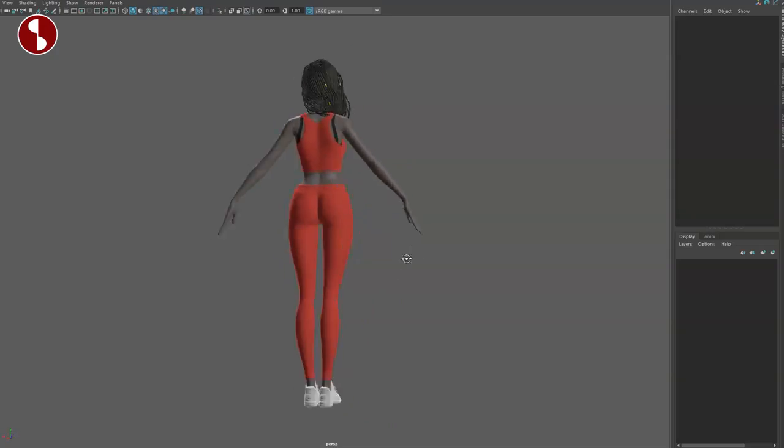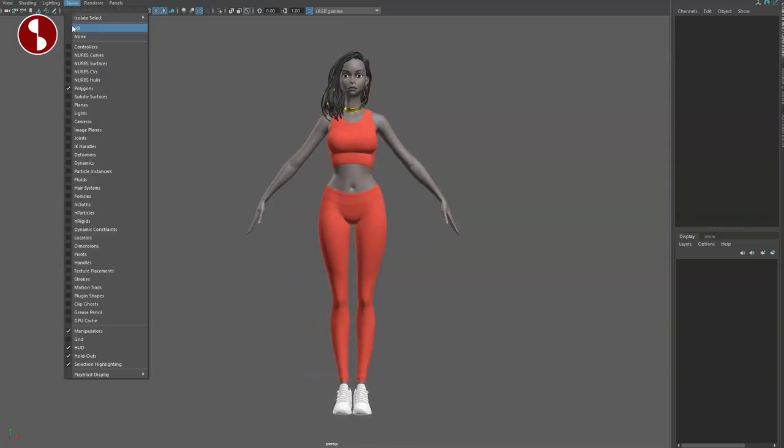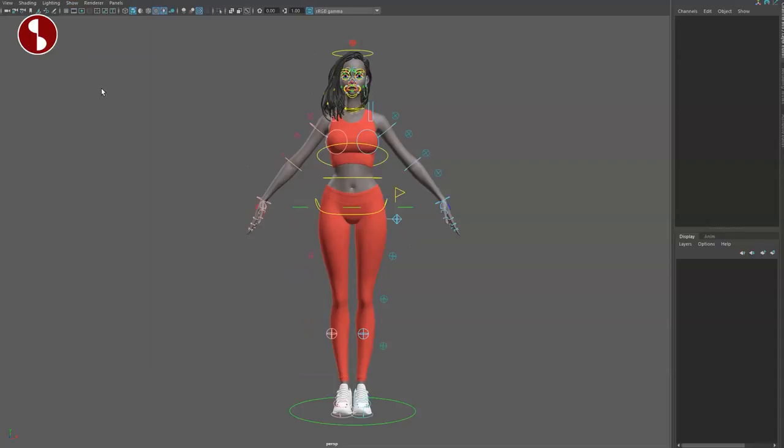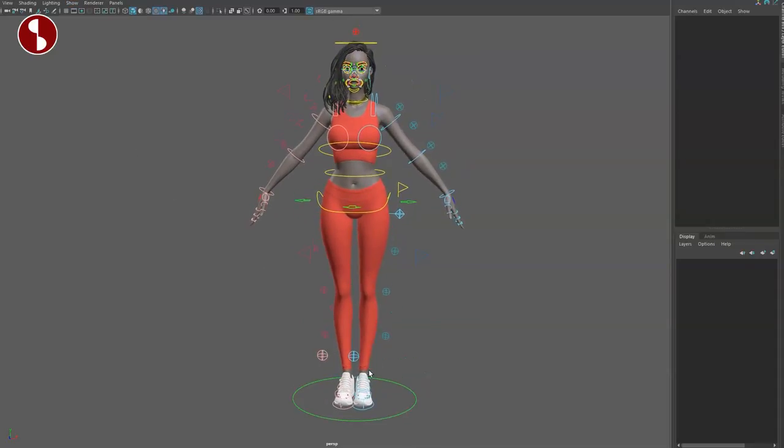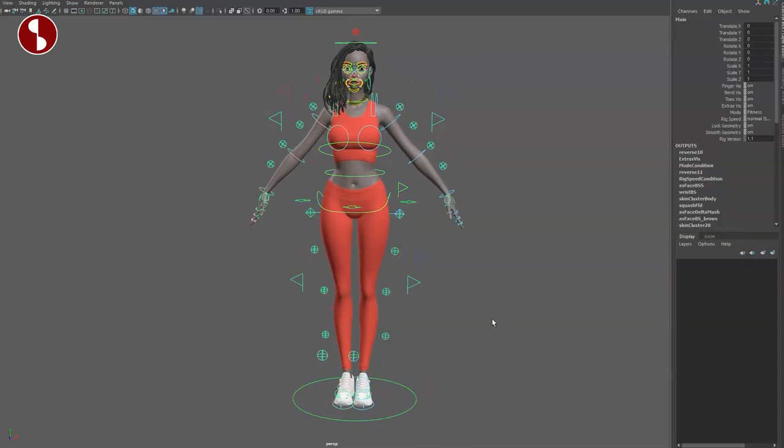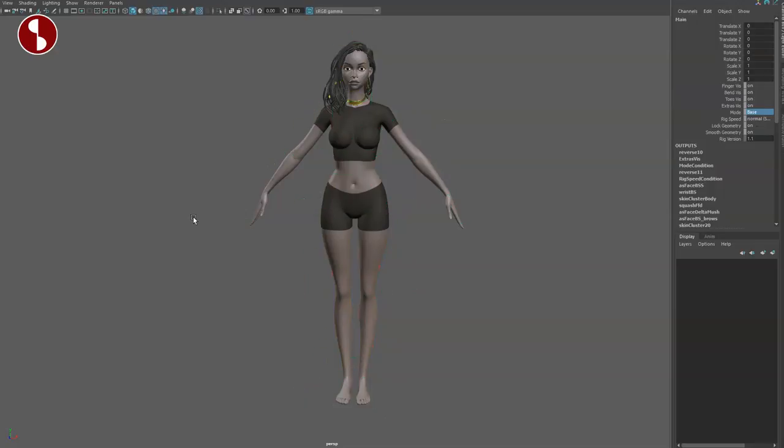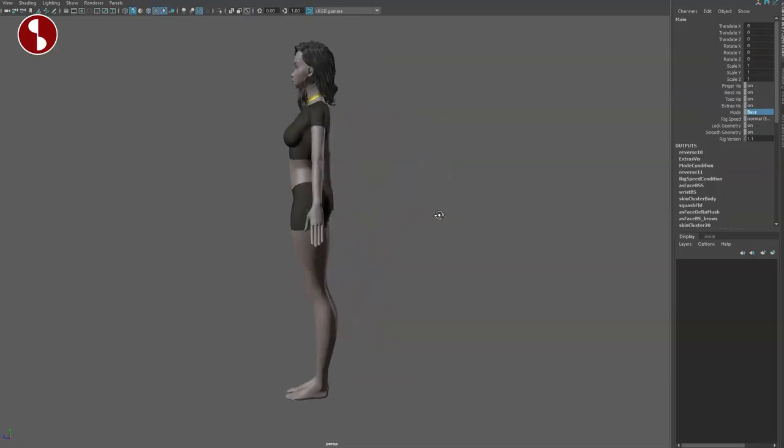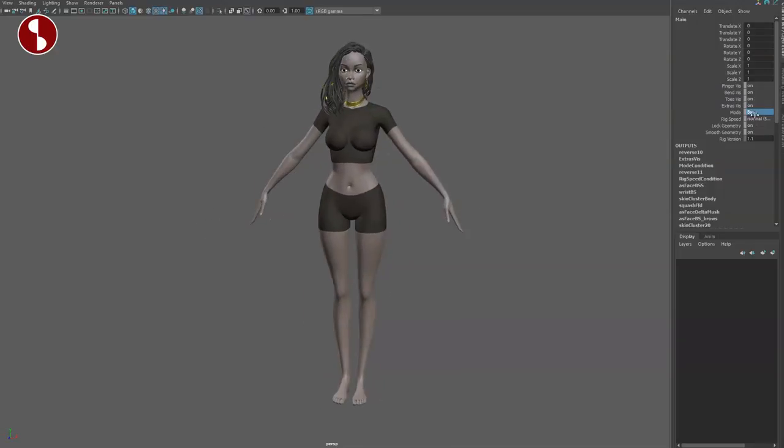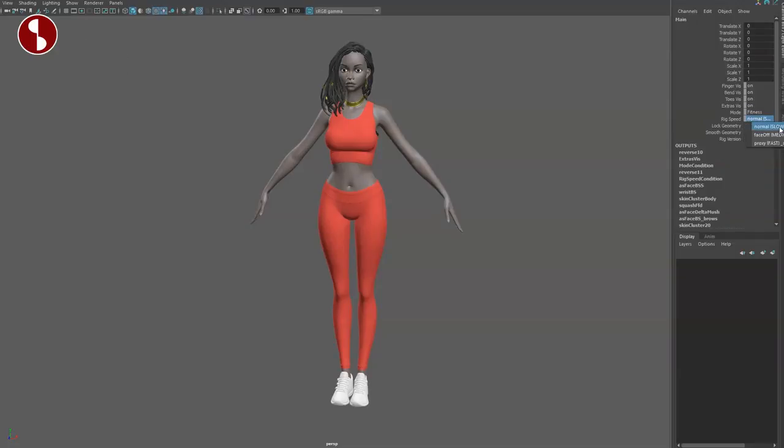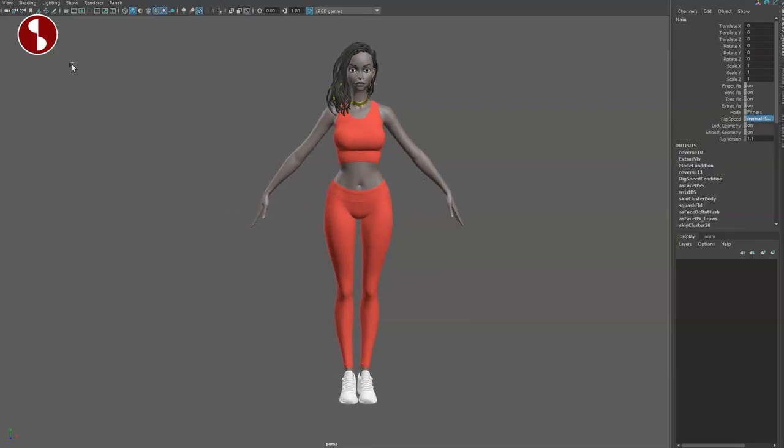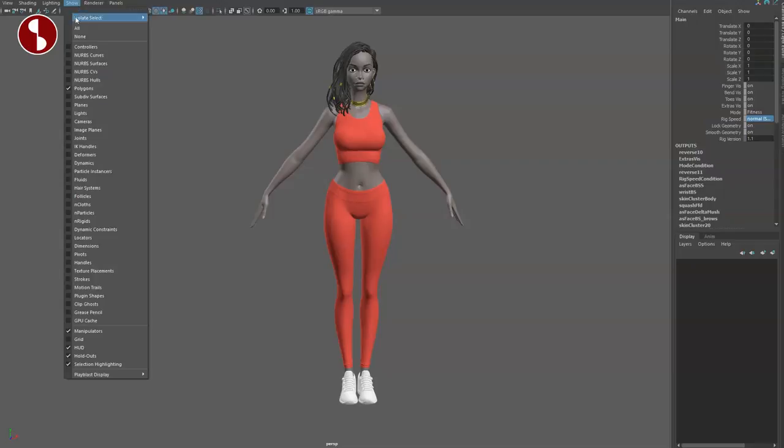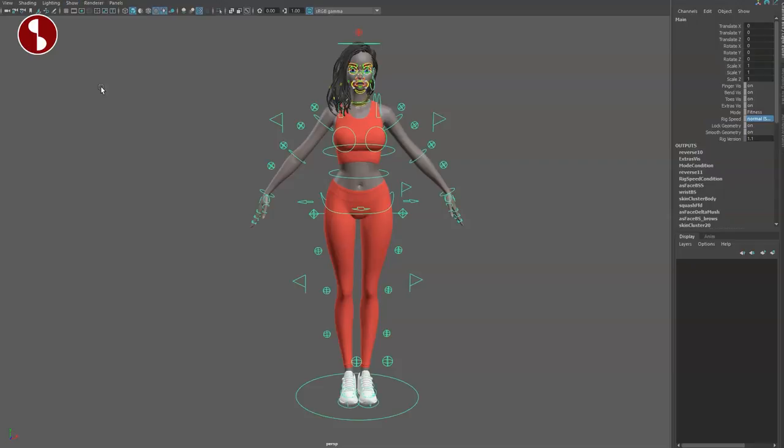This is the rig. Let's turn on the controllers and first off let's go to the main controller. You're going to see here all kinds of visibilities for your bimbos, toes, extras but it also comes with a base. You can have this type of outfit or go back to fitness and also no face in terms of no rakes will be faster. A proxy version and the normal that's kind of slow. You can have lock geometry and smooth geometry and I'm looking at rig version 1.1.